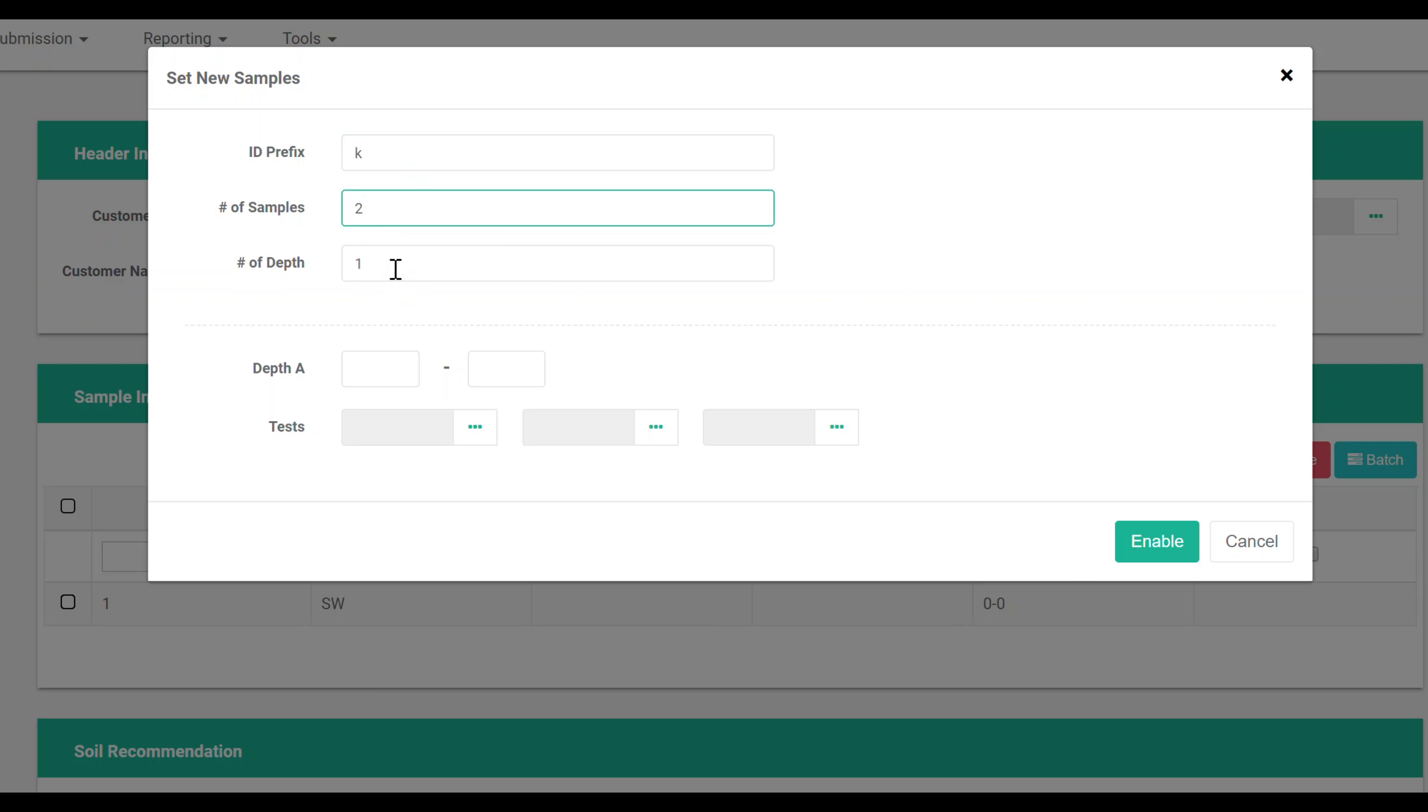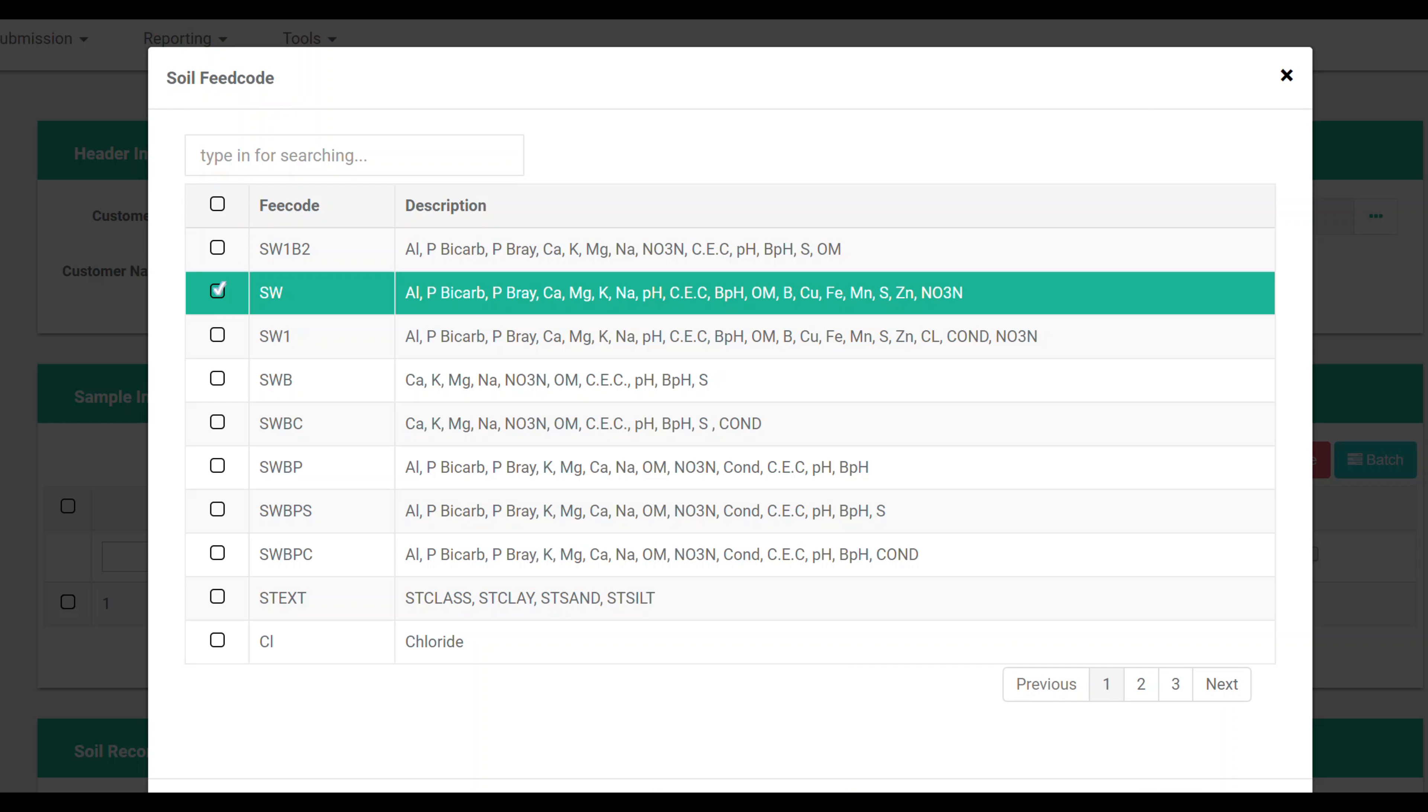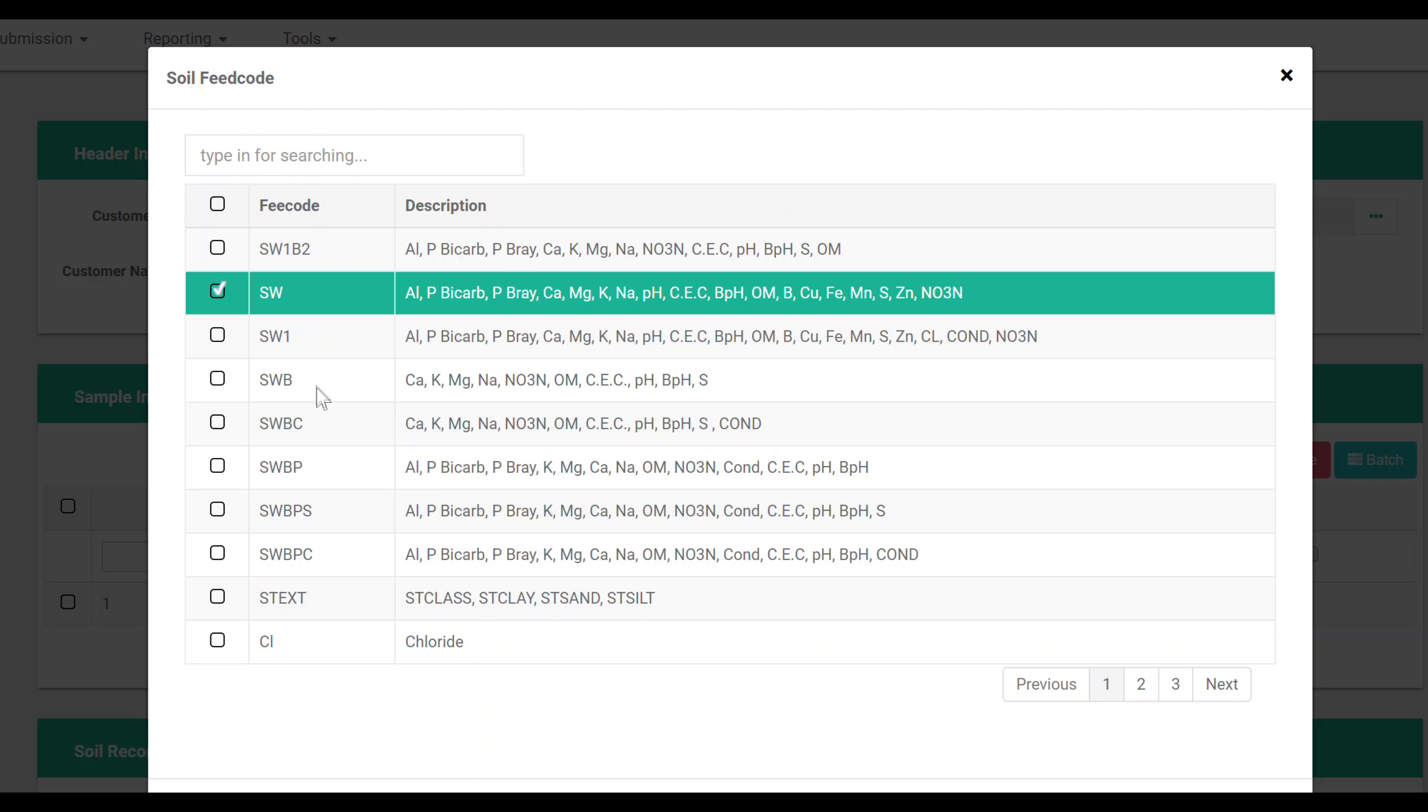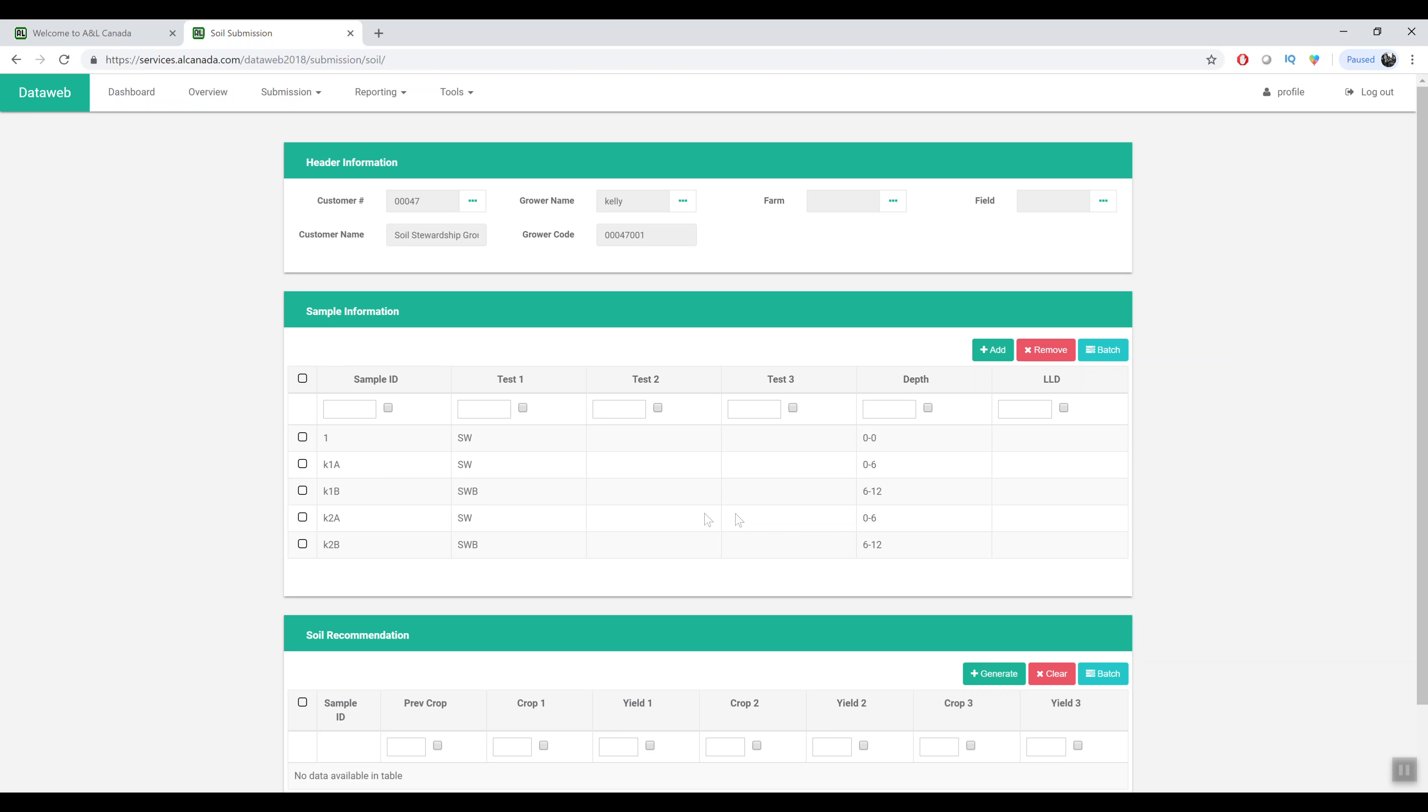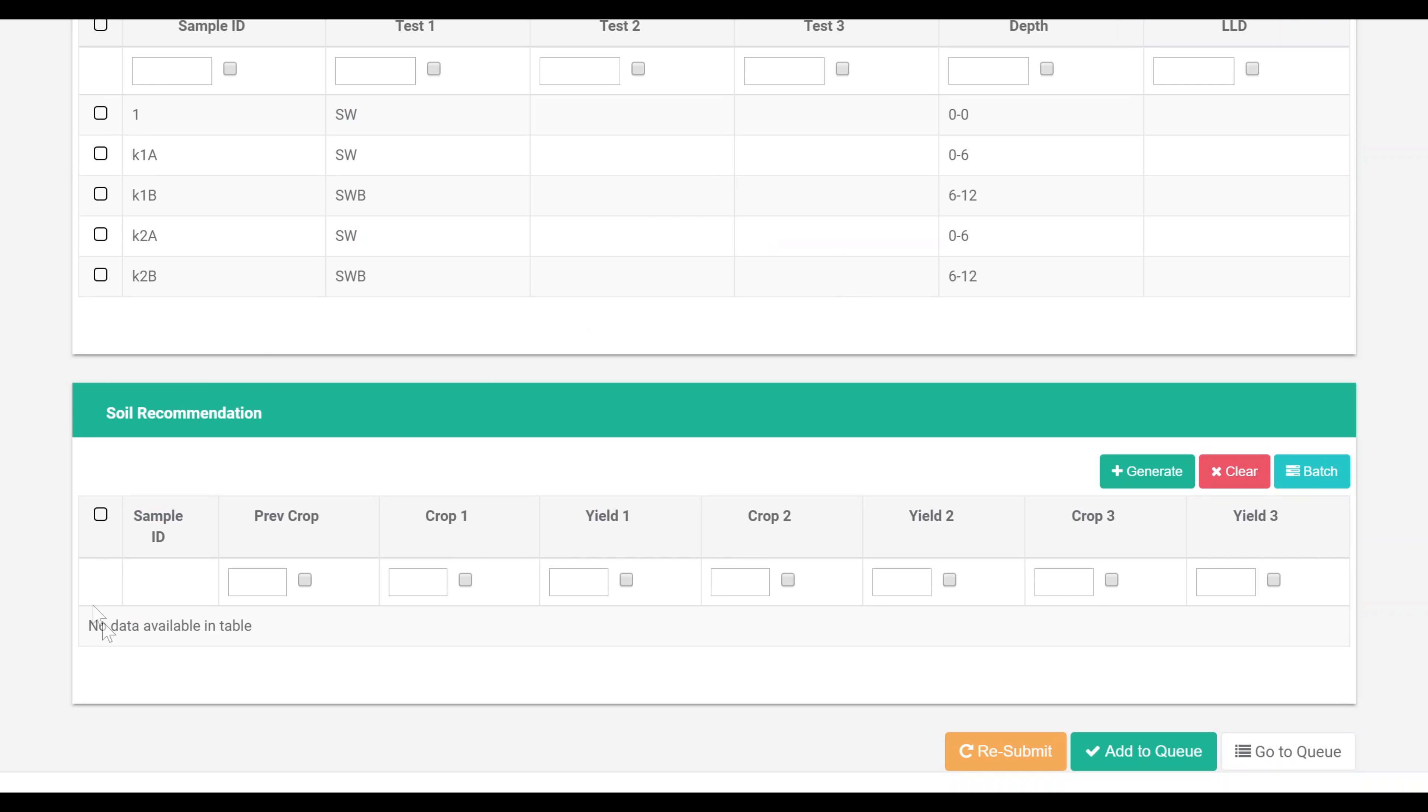We can batch create depth samples. For example if we have two samples with two depths we can create them here like so. So now we have all the samples there that I just created.